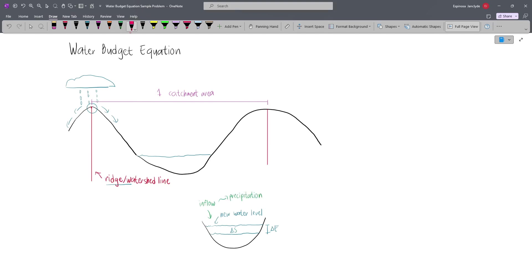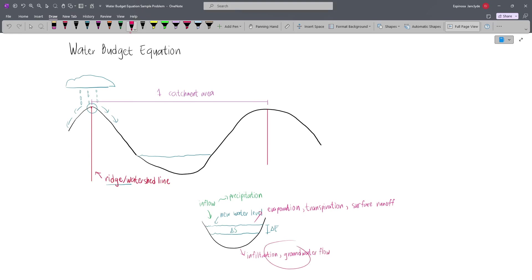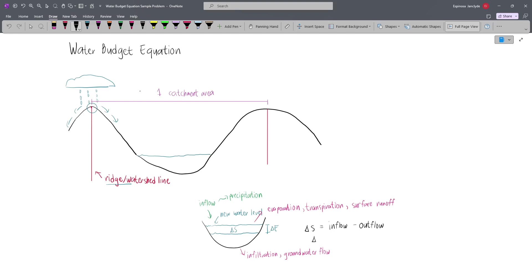However, outflow will also occur. In our hydrologic cycle, this outflow may be due to evaporation, transpiration, surface runoff, or sometimes this outflow may be caused by infiltration or groundwater flow if these are flowing out of the catchment area. And so essentially, delta S is just equal to the inflow minus the outflow. Since in most cases inflow is just precipitation, we can describe delta S as precipitation minus the outflow, which are runoff, groundwater flow, evaporation, and transpiration.